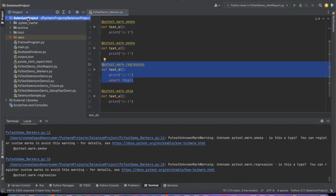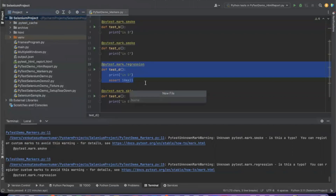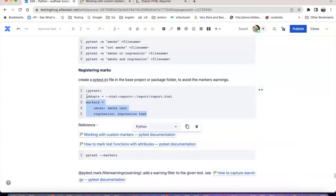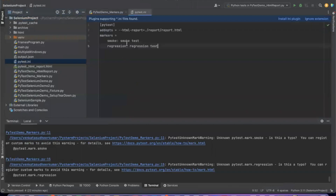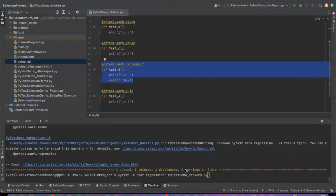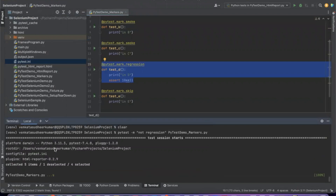If you want to register markers, go to the base project and create a file called pytest.ini. You can copy the marker definitions there. Smoke and regression are the custom markers I have created. In pytest.ini you only need to mention custom markers - the default markers are already available in PyTest and you do not have to define them. Now if I run again, you see there are no warnings.